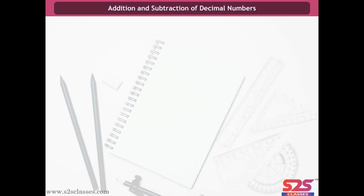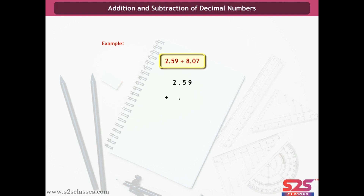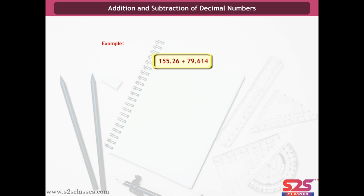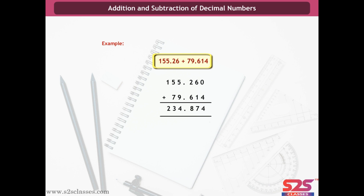Addition and subtraction of decimal numbers. To add 2.59 and 8.07, write the first number, then place the second number's decimal directly below the first's decimal, and add: 2.59 + 8.07 = 10.66. Another example: 155.26 + 79.614 = 234.874.